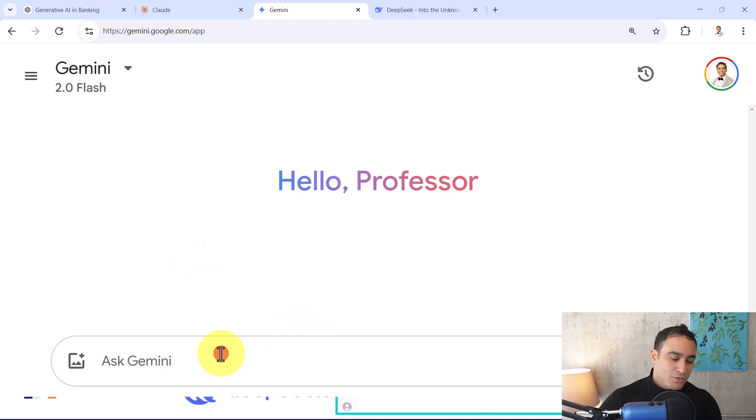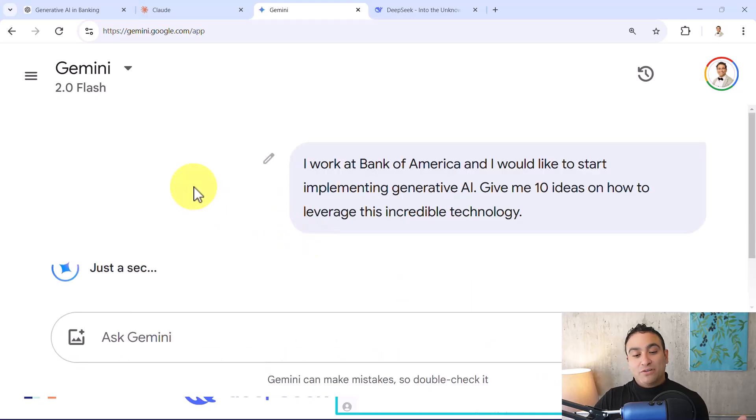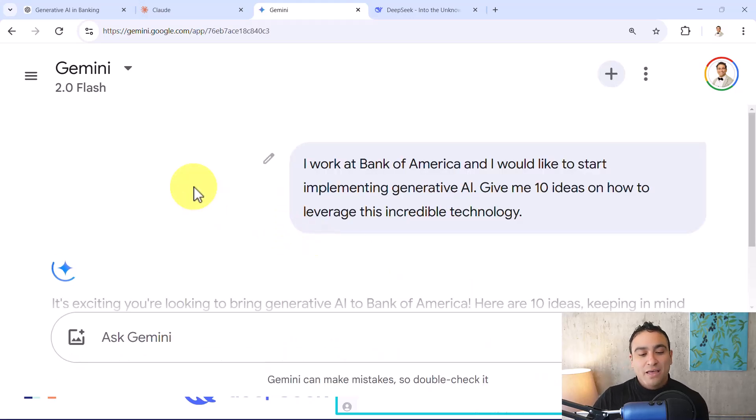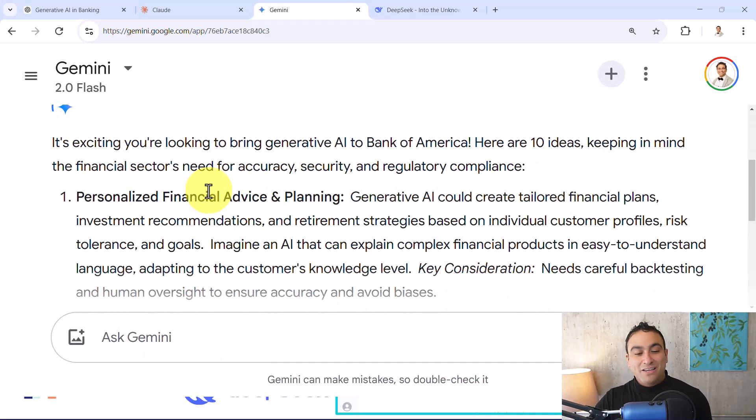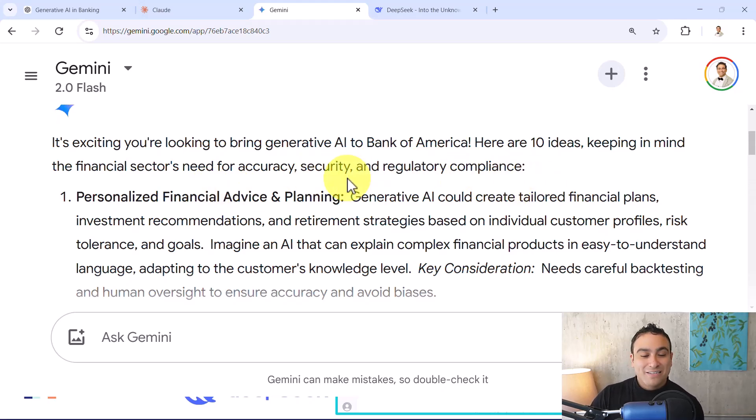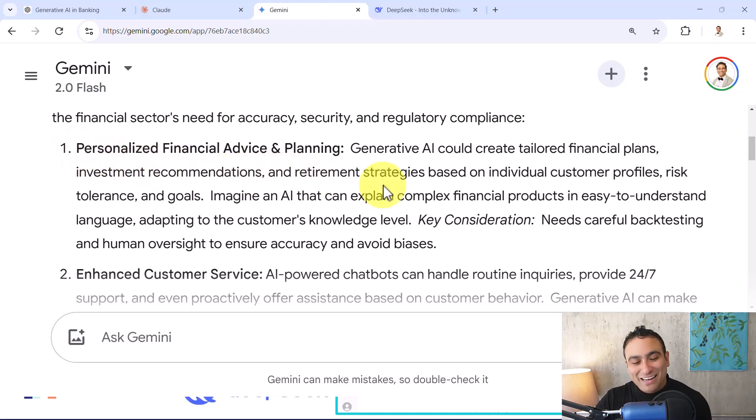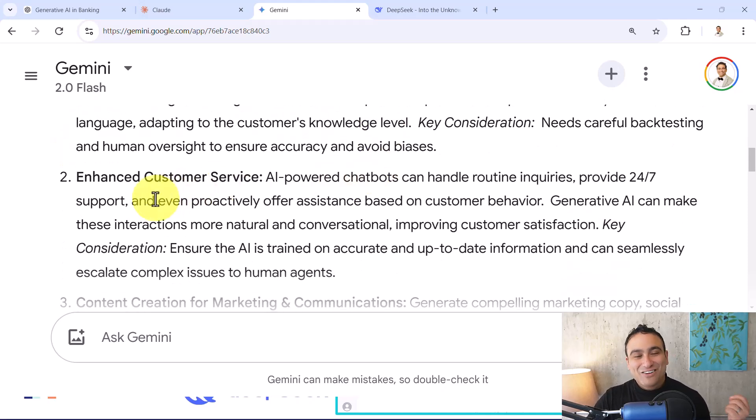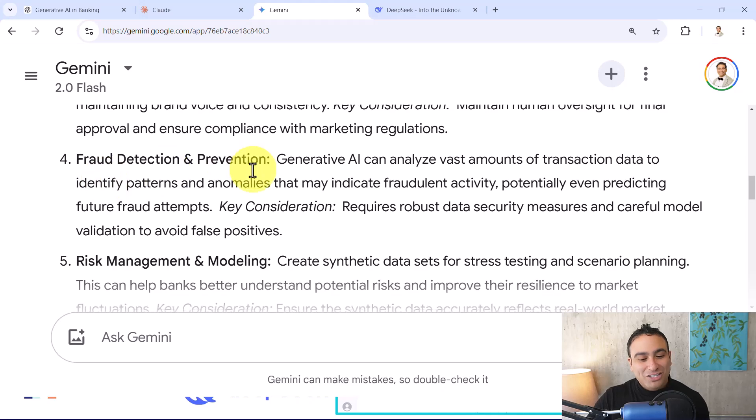So let's go ahead and test it out. So now you can say I work at Bank of America, I would like to implement Generative AI. And here we go. It's going to tell you it's exciting. You're looking to bring Generative Artificial Intelligence to Bank of America. Here are 10 ideas: Personalized financial advice and planning, enhanced customer service, content creation, fraud detection and prevention.